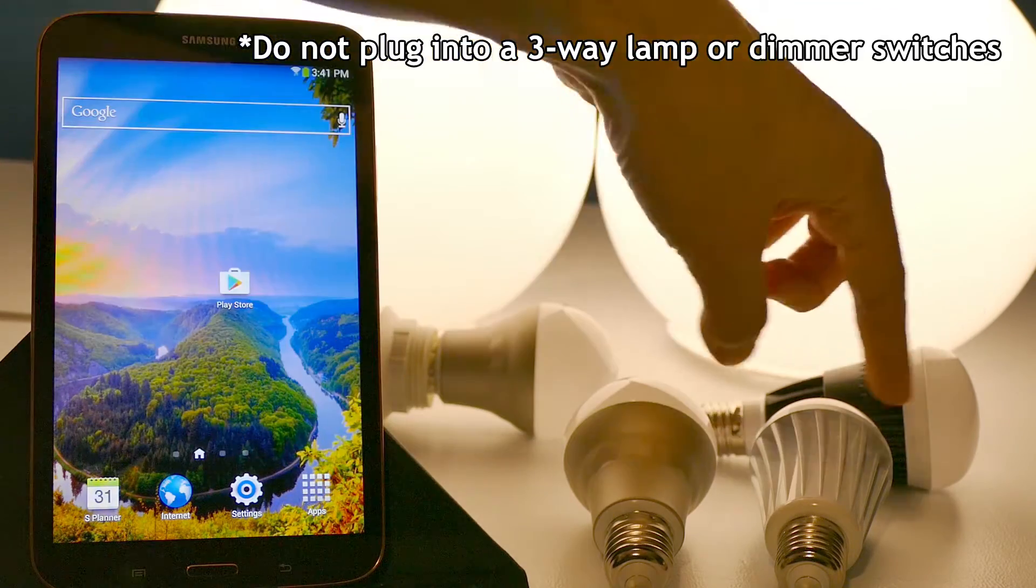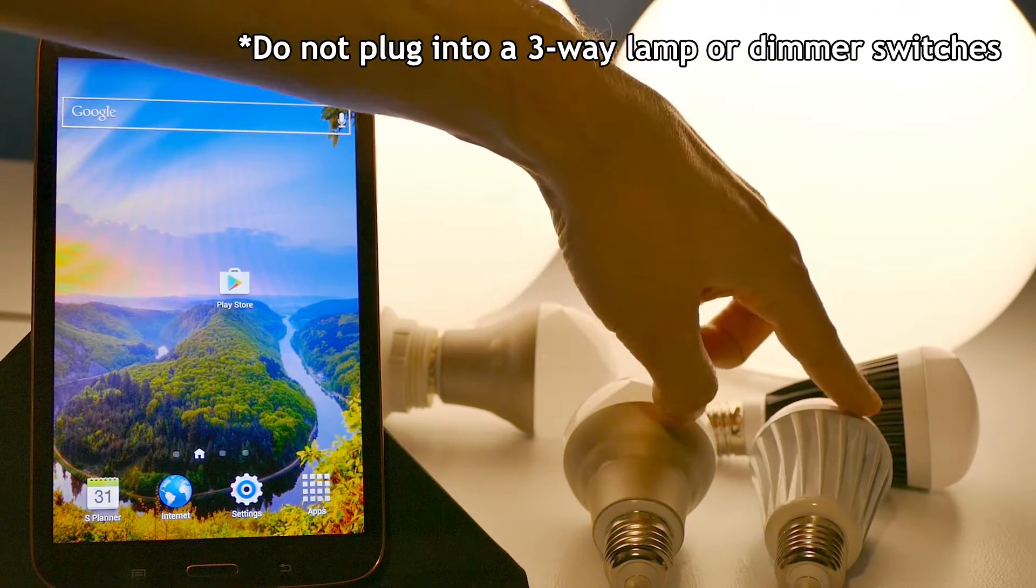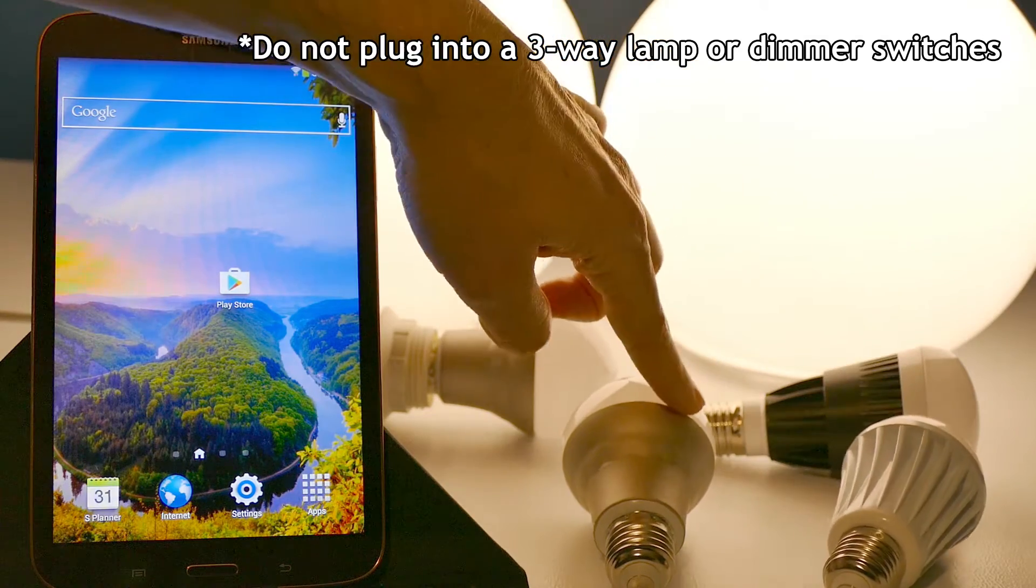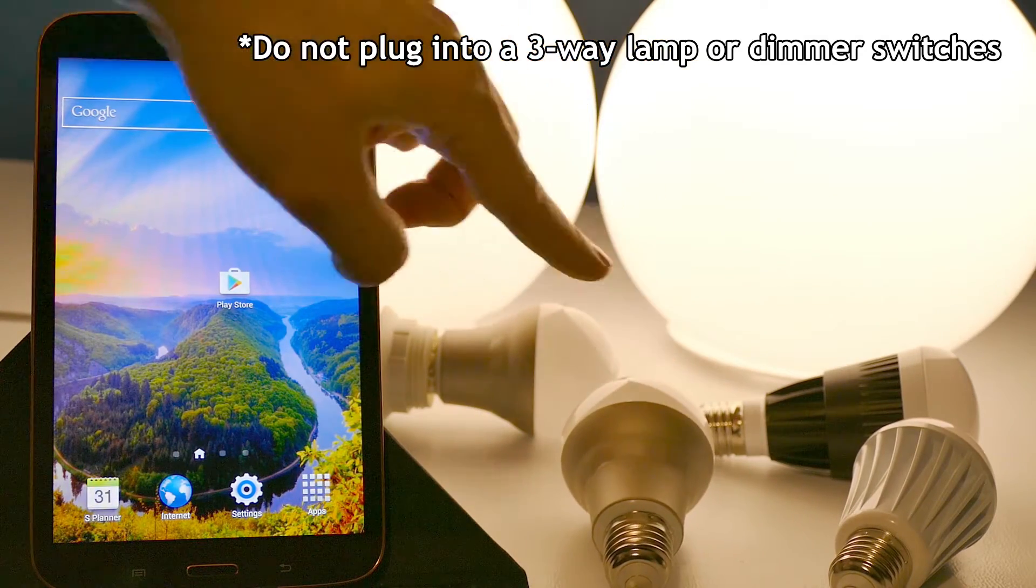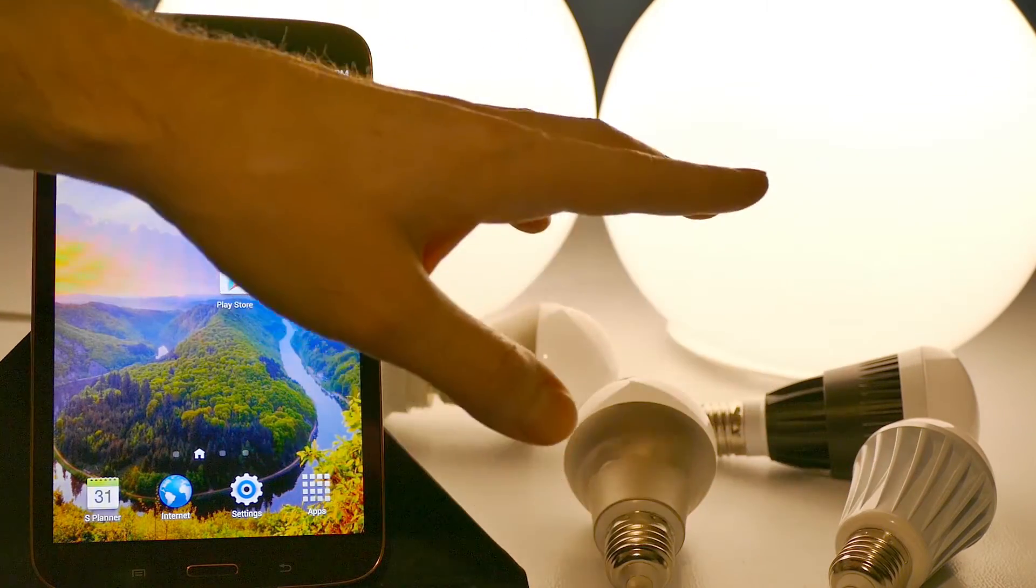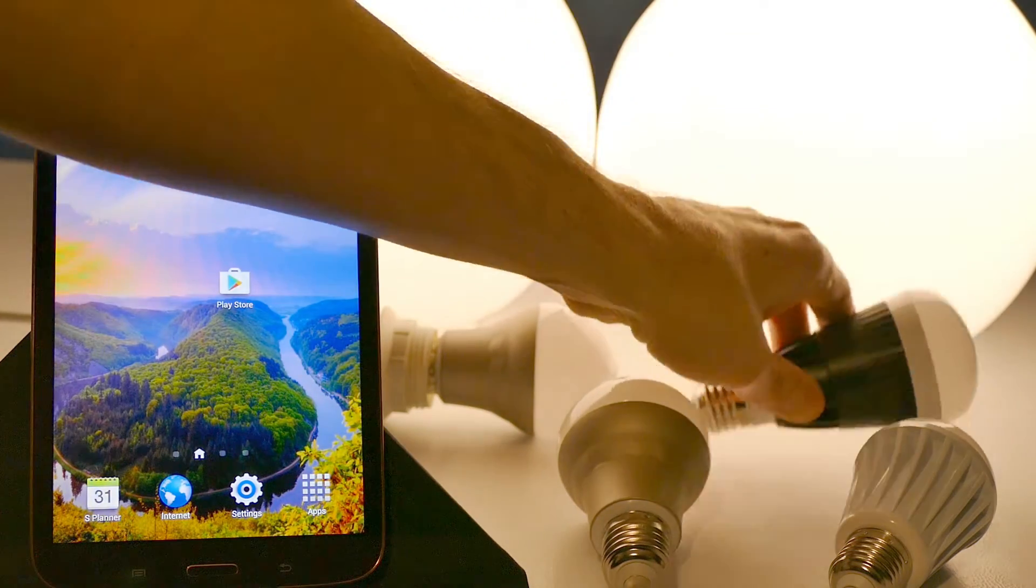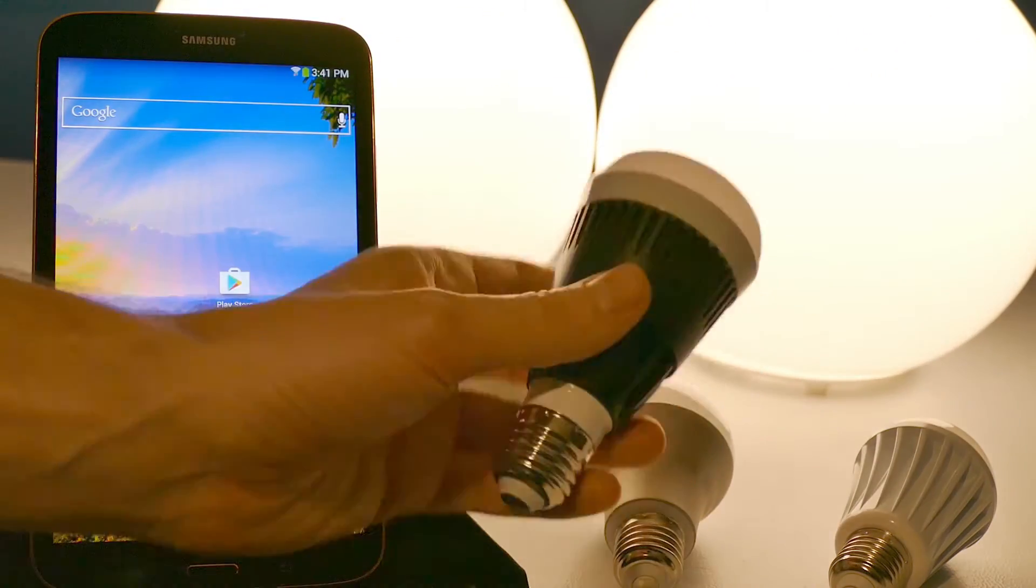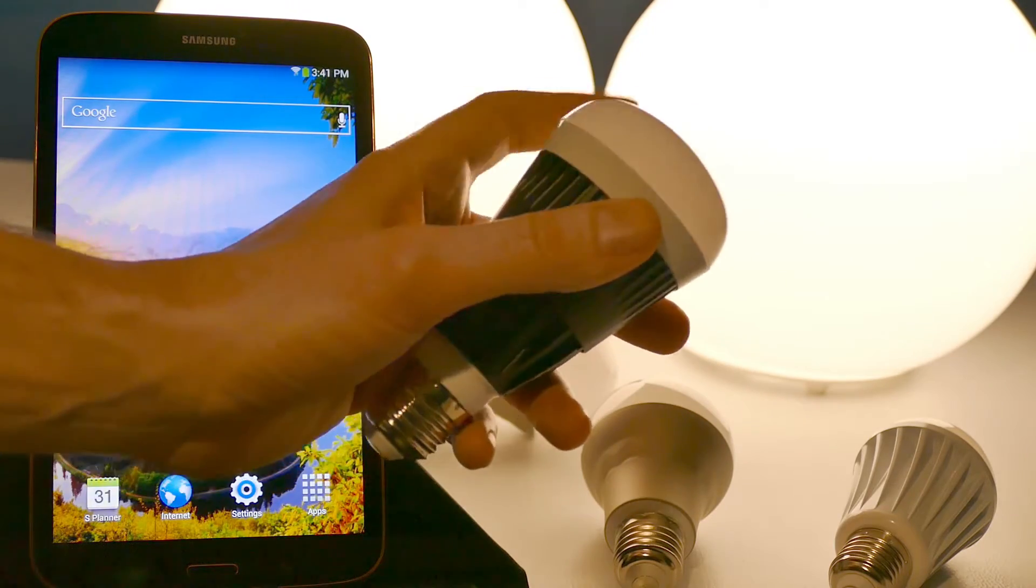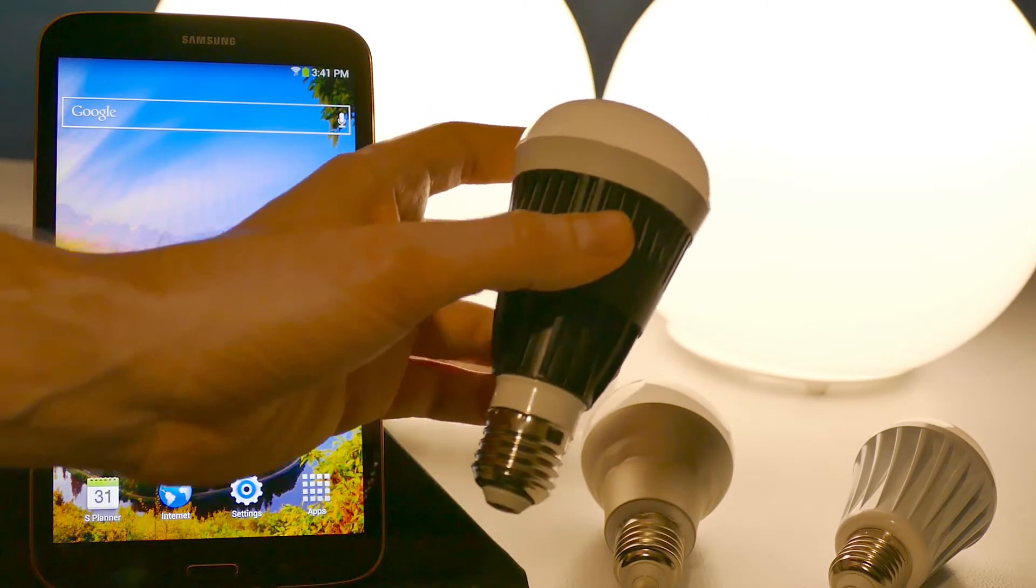So first off, these are our three Wi-Fi bulbs. We have the original which is a 7 watt, the Plus which is a 7.5 watt, and these are both equivalent to a 60 watt bulb. And then back here we have the Pro, and this is a 10 watt bulb equivalent brightness to an 80 watt incandescent bulb.